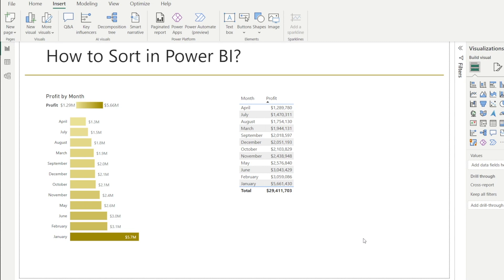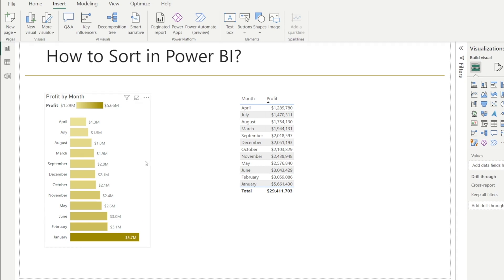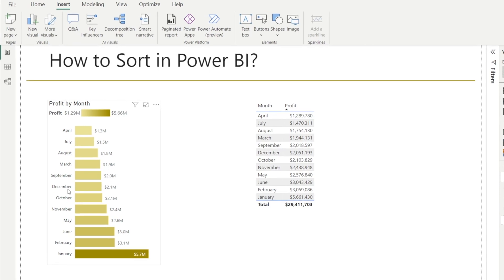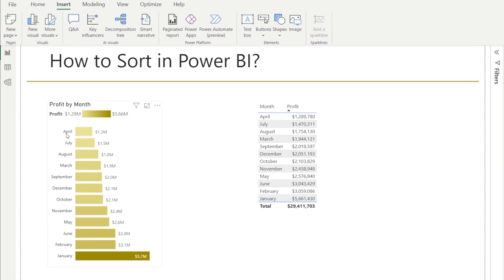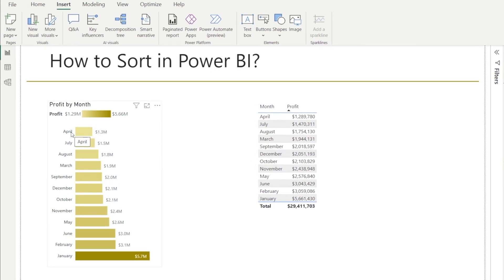Very easy. If you want to sort a chart, for example, at the moment, this chart is showing profit by month, but my January is not on top, it's at the bottom. I want to show January, February, etc. How do we sort this chart? Very easy.